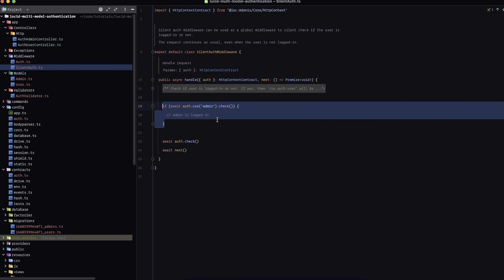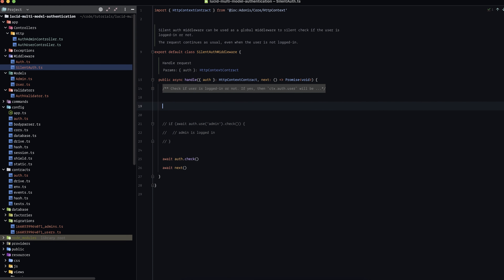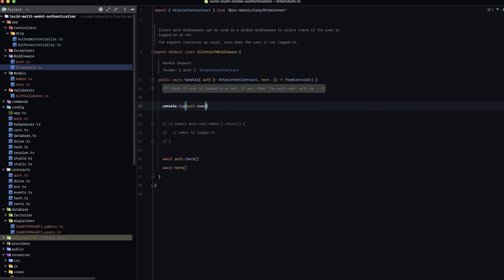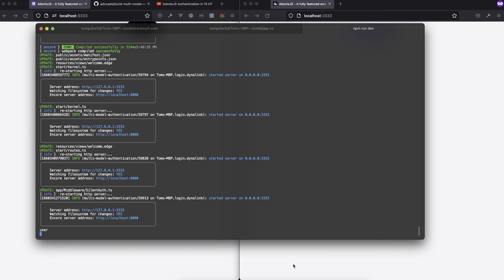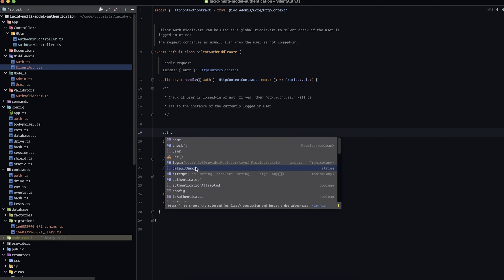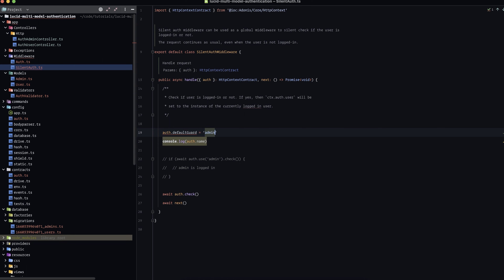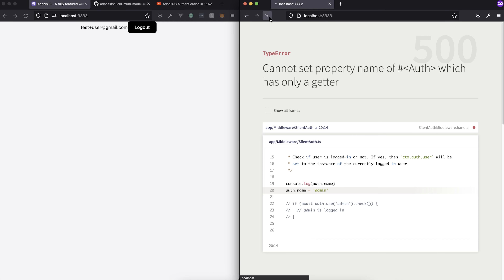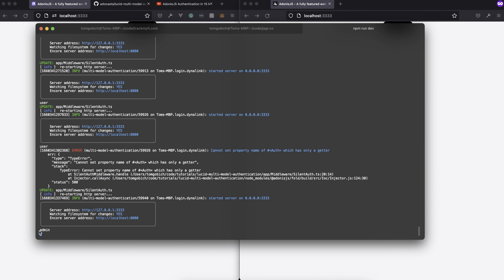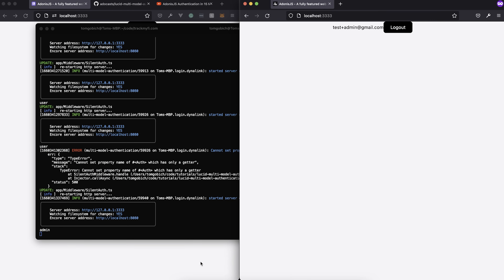One other thing we can demonstrate: if we console.log the property auth.name, this shows the guard being used from the auth property. Refreshing our admin page, we'd expect to see 'user' initially. We can also change the defaultGuard property to 'admin' to confirm. After saving and refreshing our admin, we now see the logout button for our admin user, and in the console log we see 'admin' as the active guard.